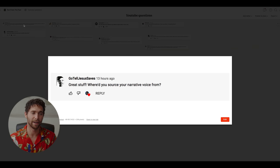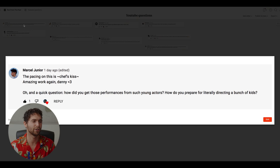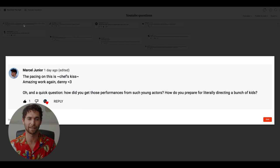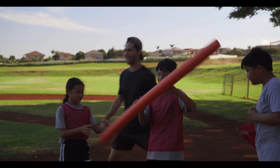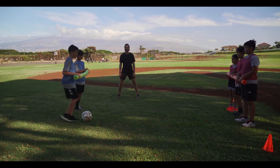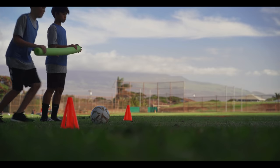Where did you source your narrative voiceover? The narrating voice was Tim Stevenson — I found him on Fiverr. From Marcel: 'Quick question — how did you get those performances from such young actors? How do you prepare for directing a bunch of kids?' It's tough. You pretty much have to keep the camera rolling at all times and just capture what they're able to give, because you're only going to get so much attention from little kids.